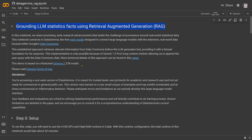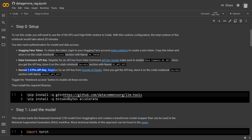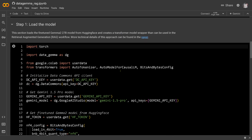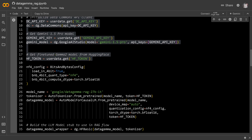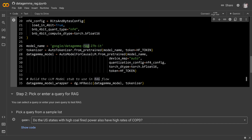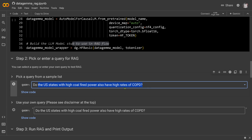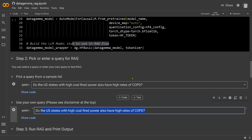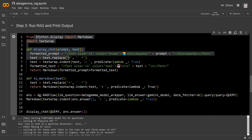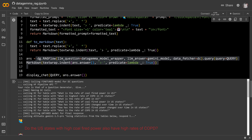Now our second notebook covers RAG — Retrieval Augmented Generation. We have an A100 GPU with high RAM runtime in Colab. You need the HuggingFace token, the Data Commons API key, and the Gemini Pro key for the extreme long context length. We load the model with bitsandbytes four-bit, bfloat16 — the model is on HuggingFace. We have the auto-tokenizer from pretrained, the RAG model with the RAG flow. The query is: 'Do US states with high coal-fired power plants also have high rates of COPD?' You run the RAG flow and print the output — just a few lines of code. You see the sub-questions generated: 'What is the rate of COPD in the US?', 'How many coal-fired plants do we have?', 'In what states?', and 'What is the rate of growth?'